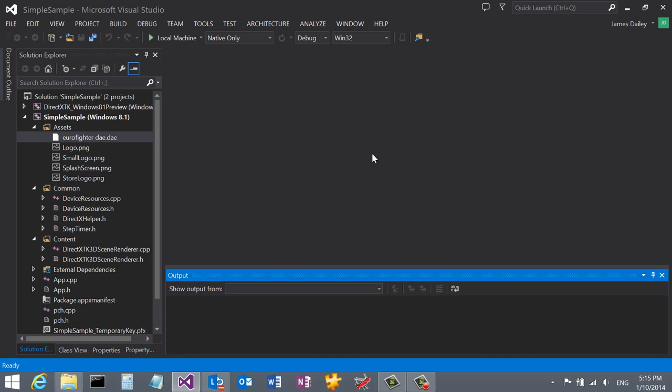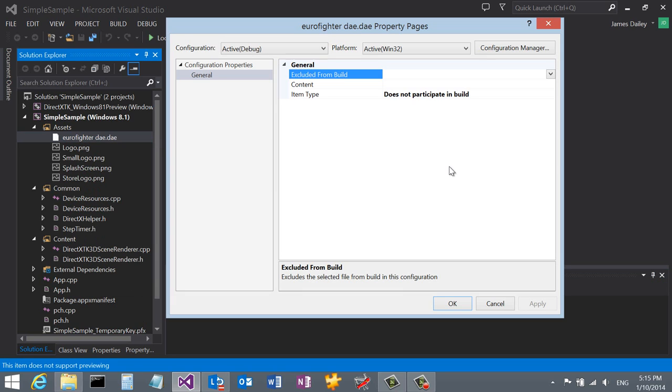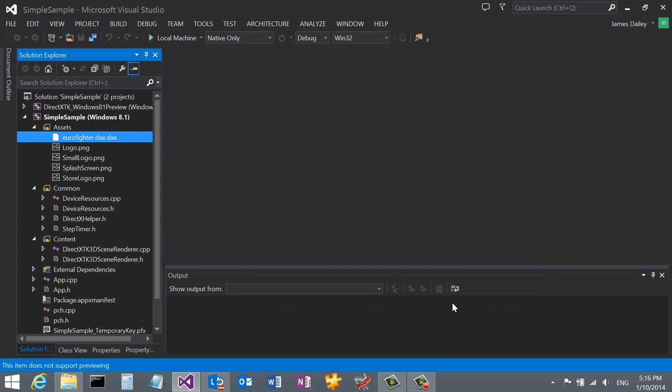Now we need to tell Visual Studio that the model we just added to our assets needs to be converted and copied to our AppX directory. We can do that by right-clicking on our asset and going to Properties. Next, change the item type to Mesh Content Pipeline. We also need to set the Content field to Yes and the Exclude from Build to No.